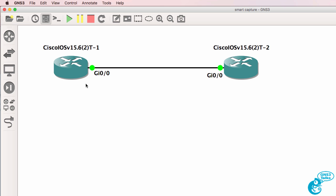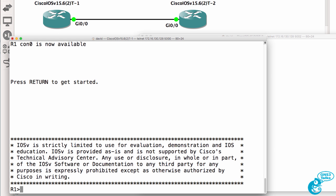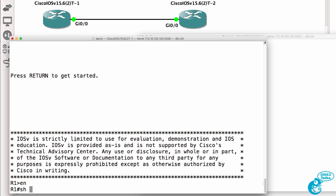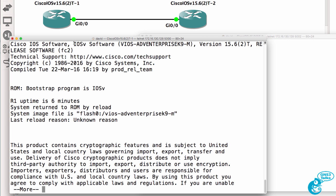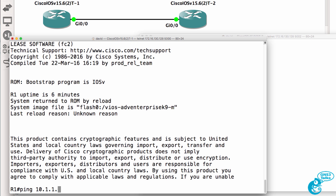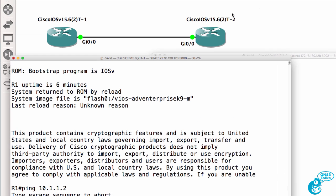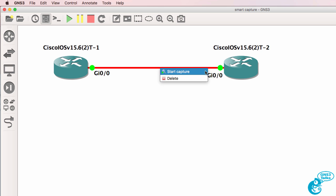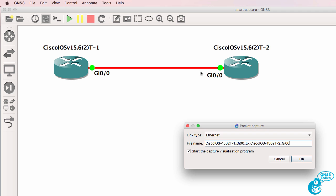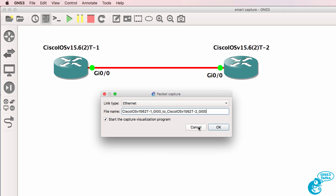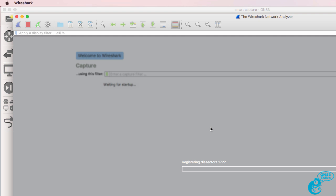These two routers are IOSv routers. On router 1, I can use the command show version to see that we're running IOSv software version 15.6, and I can ping from router 1 to router 2. Now in this release of GNS3, I can right-click on the link between those two routers and select start capture. I'm now able to start capturing traffic between those two routers.